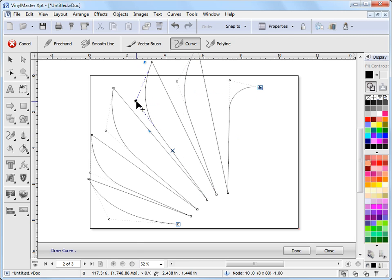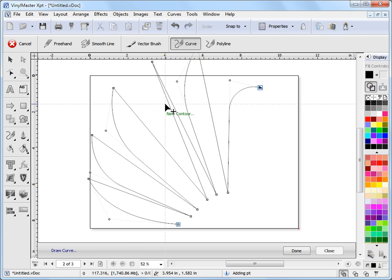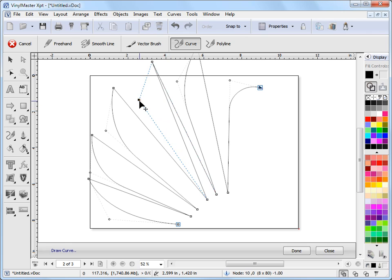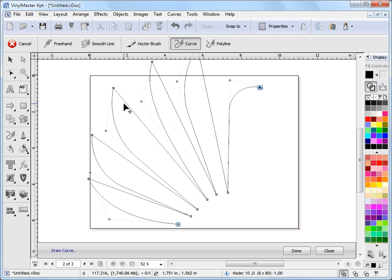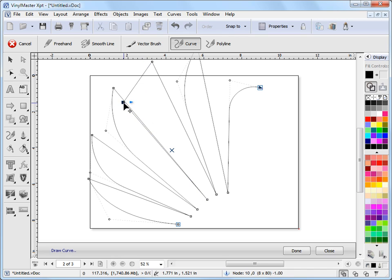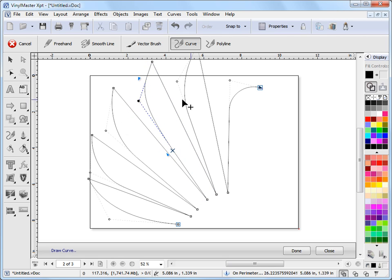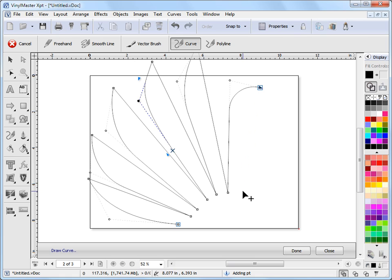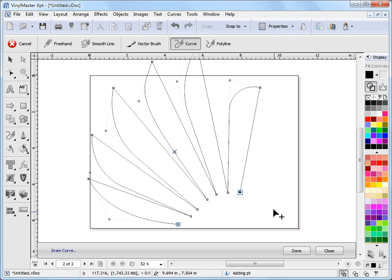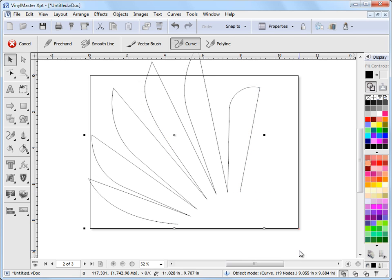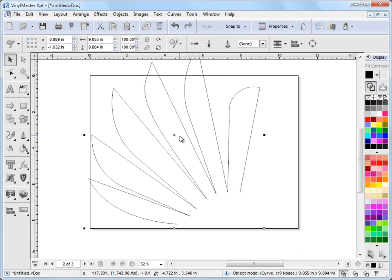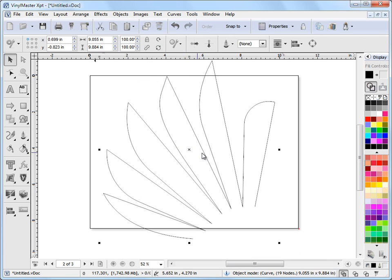But I can come here and just keep node editing away. I can actually delete nodes. I can add nodes. I can manipulate them as so. So these are quite powerful tools in Vinyl Master. The ability to come back to a curve and be able to node edit it as you go. When I'm finished I just click here and I go to this done button. Click done.